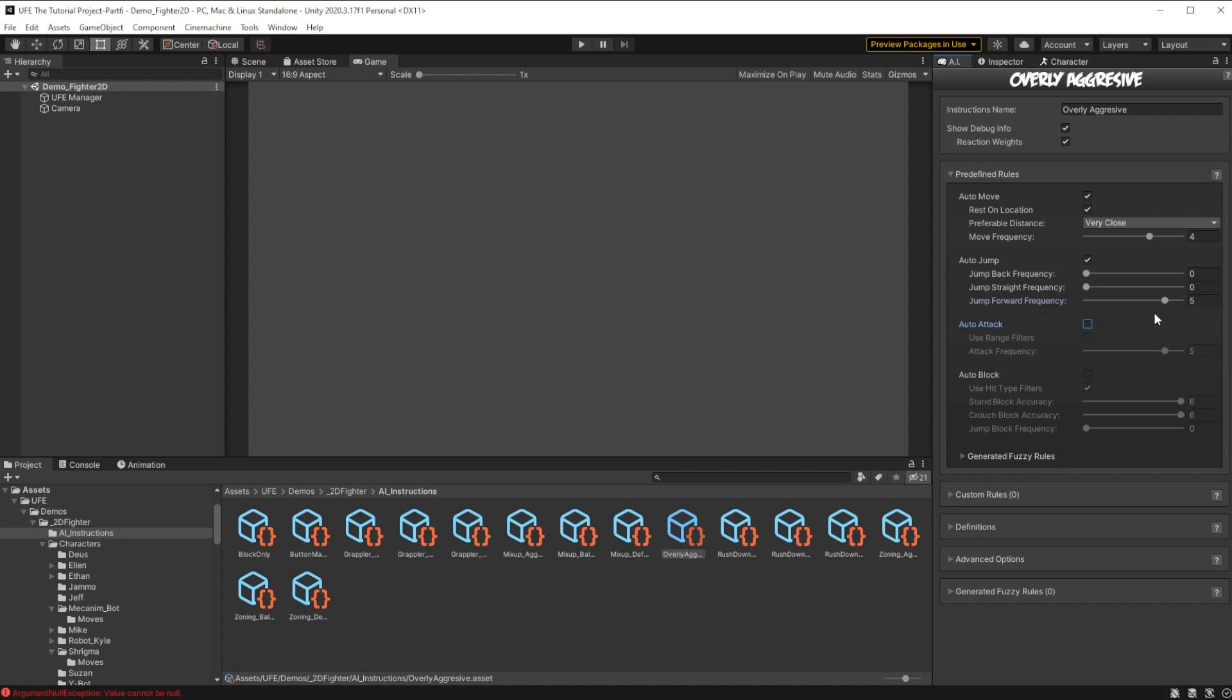Of course for our aggressive behavior, we want our AI to attack as much as possible. But remember to check this box which says range filters in order for the AI to only attack with moves it is in range to hit the player with, and we don't want the enemy AI to block at all. Before we start the game, we can actually look at this tab right here which is generated fuzzy rules.